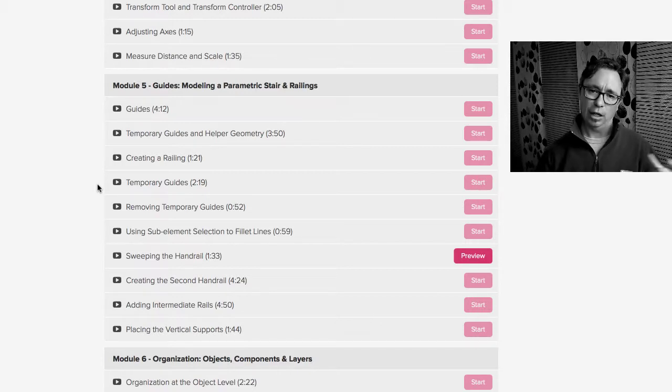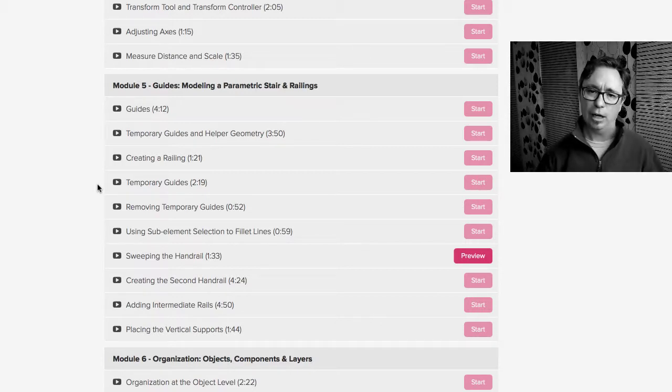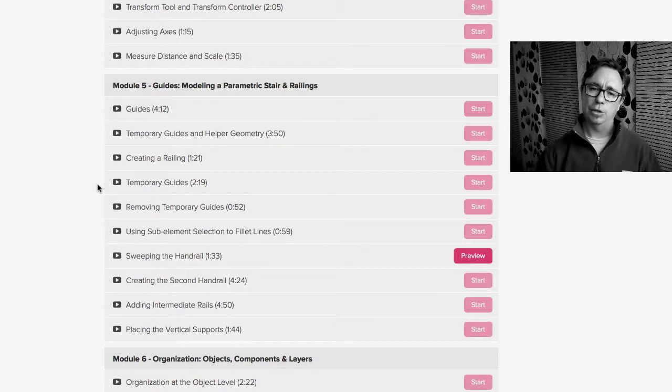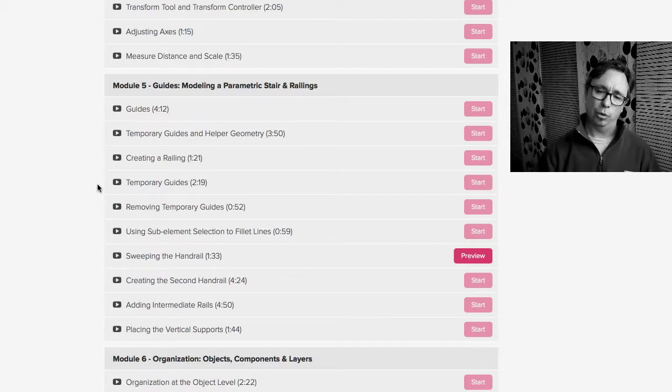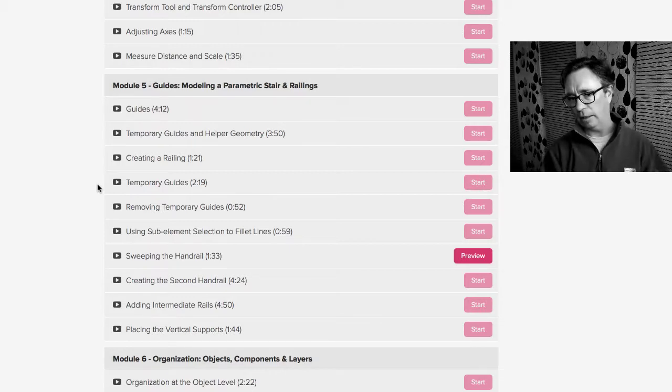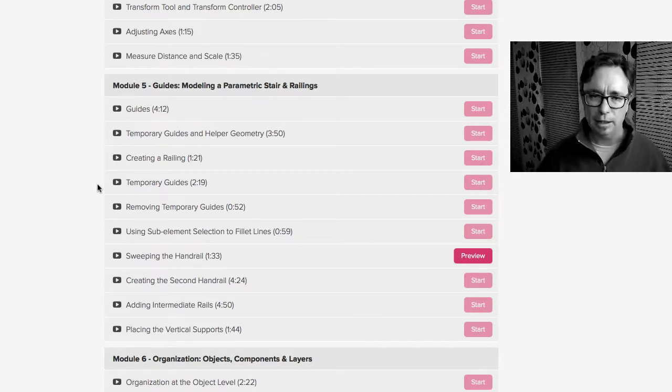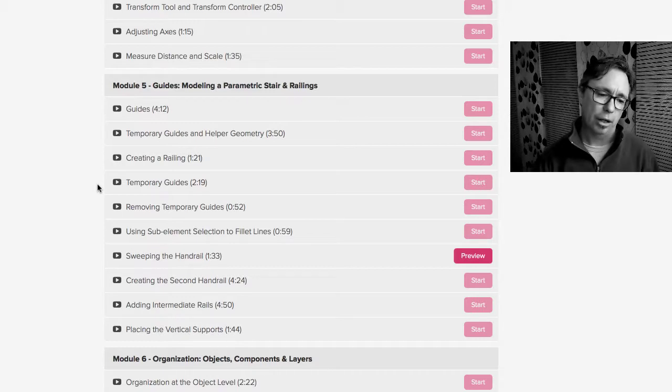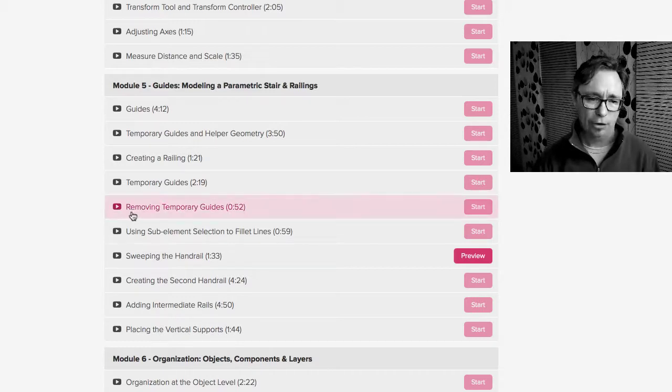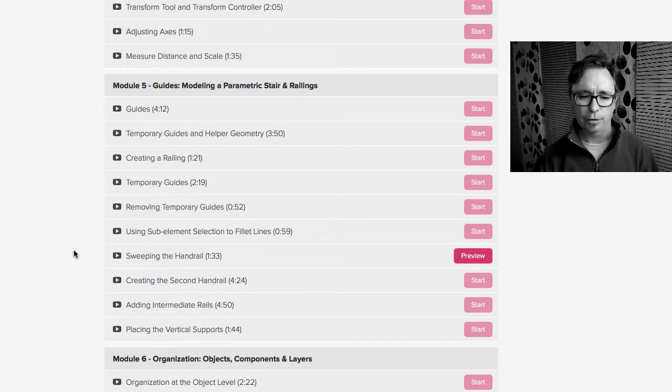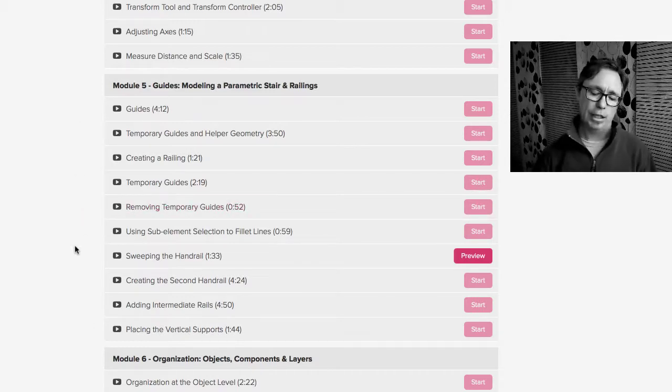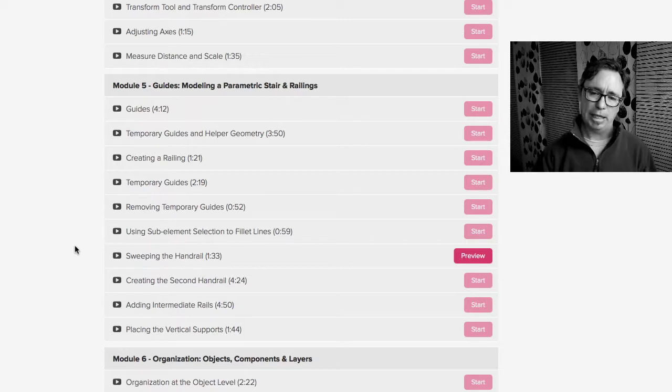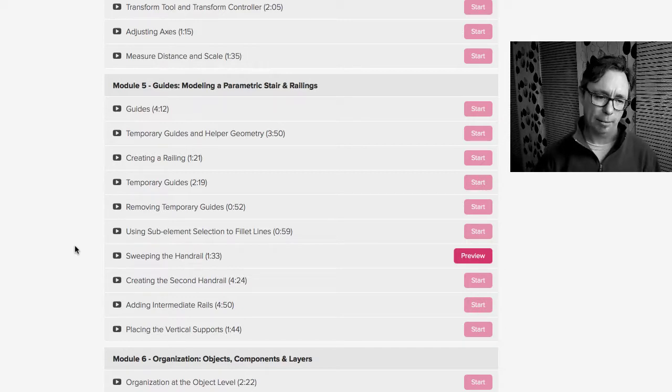And then we get into a real world case study of building a staircase. So we use the stair tool to build a stair and then we use sweep tool to build handrails. Then we fill in the handrail with all the interstitial railing parts. And so that's kind of a complete comprehensive video that shows from beginning to end how to make a stair with a railing. And so it's a great case study.